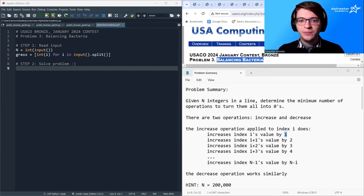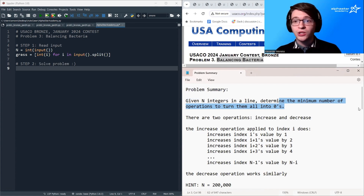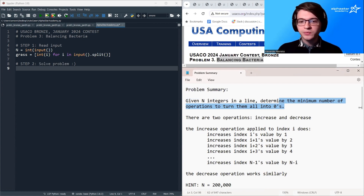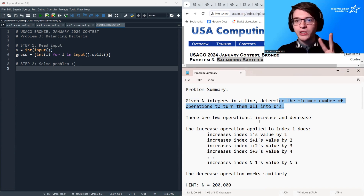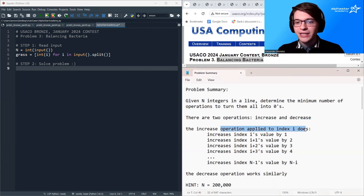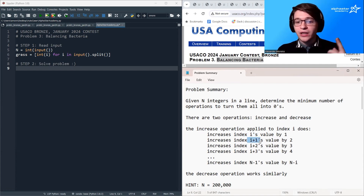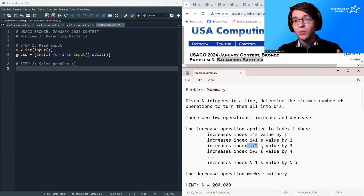Let's begin with a quick problem summary. We're given n integers in a line, and we want to determine the fewest number of operations required to turn all of those integers into zero. We're given two operations: the increase operation and the decrease operation. The increase operation applied to index i increases the value at index i by 1, then increases the value at index i plus 1 by 2, i plus 2 by 3, and so on until it reaches the end of the array.